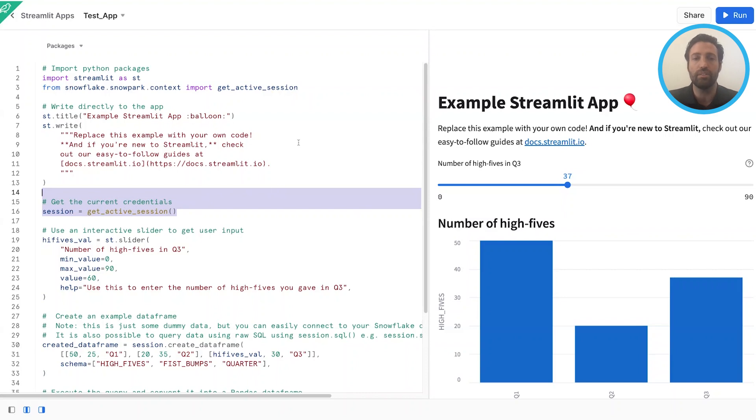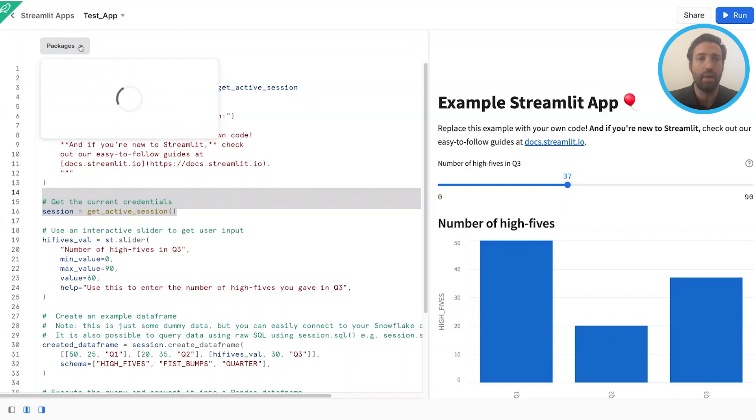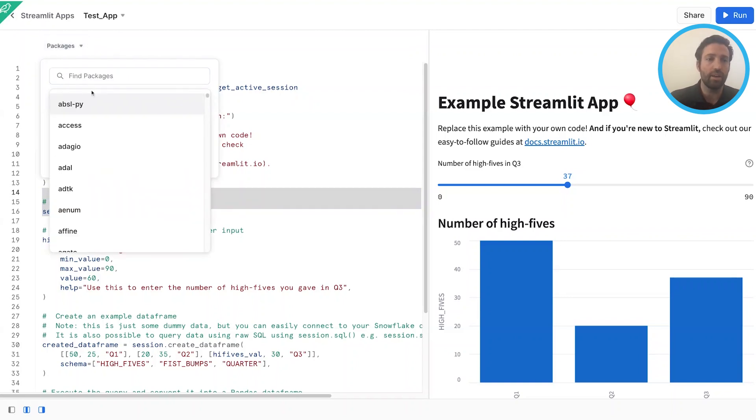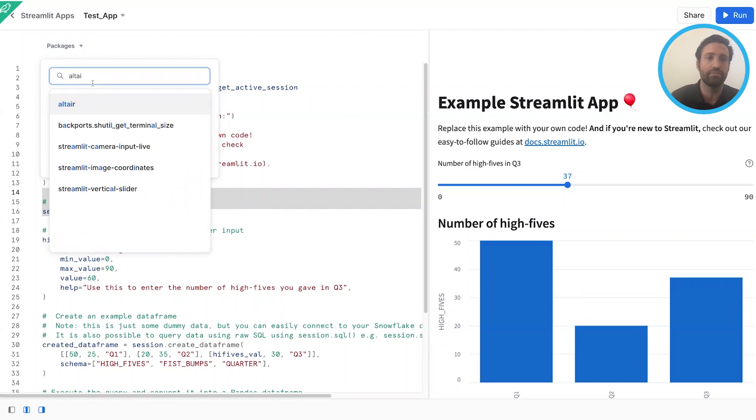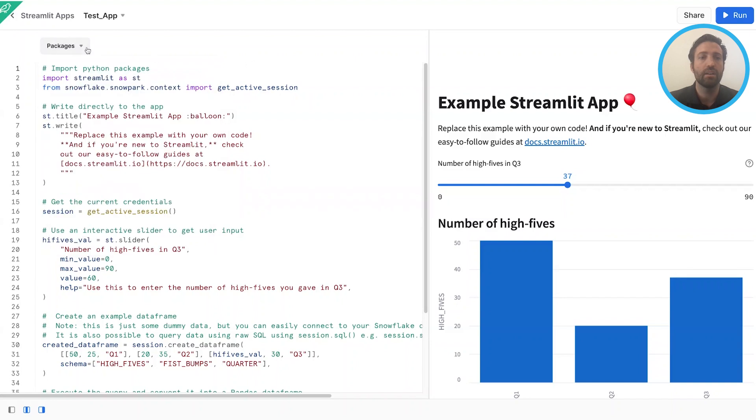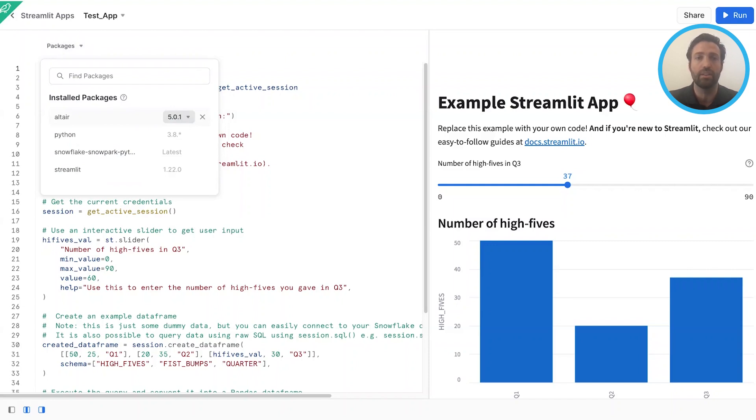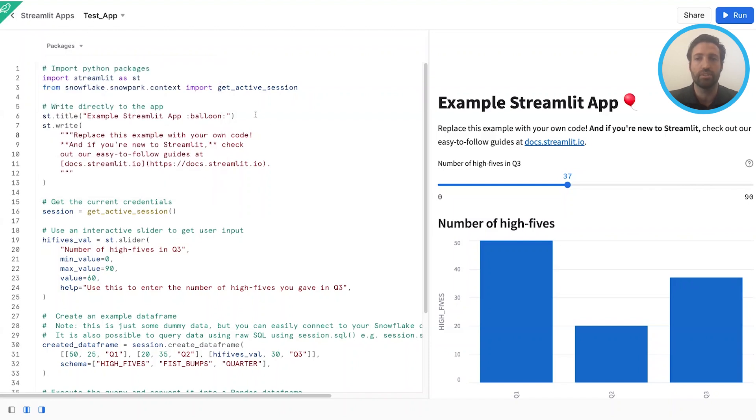There's no need for external IDEs, no need for PIP installing. We manage all of the packages for you up here in the package icon. Say I wanted to add a package like Altair. I can simply search for it, check Altair, come back out, and now I have Altair loaded and ready to go. Let's say that 5.0.1 is not the version of the package that I would like to use. I can simply hit the drop-down and pick a different version and be on my way to creating a Streamlit app.